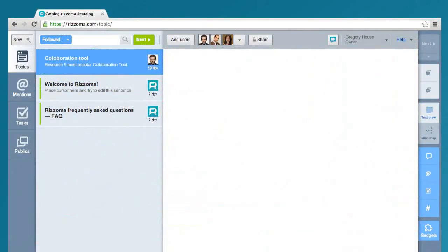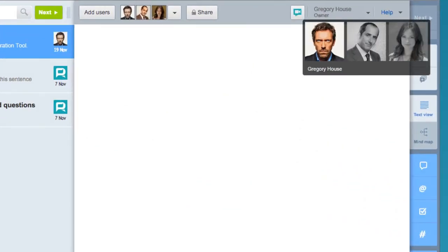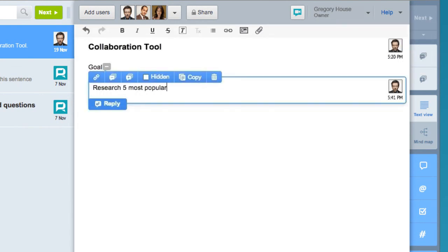Gregory then thought of making remote diagnoses, so he decided to look at other potentially useful online collaboration tools.